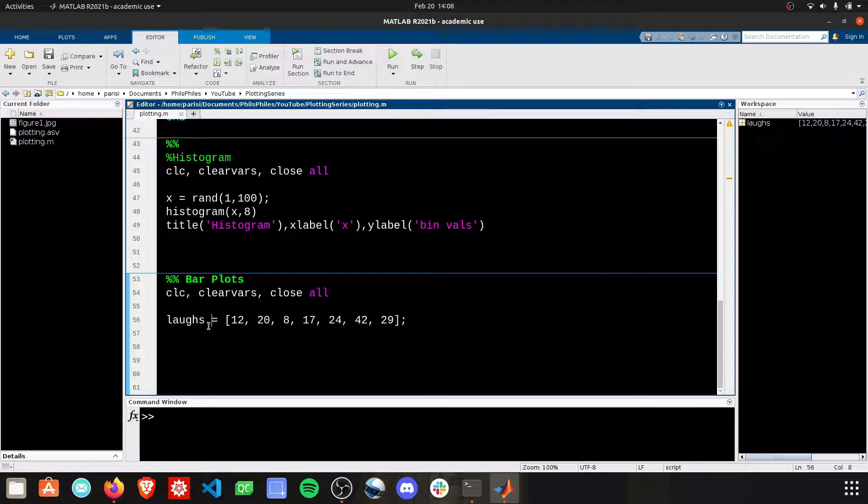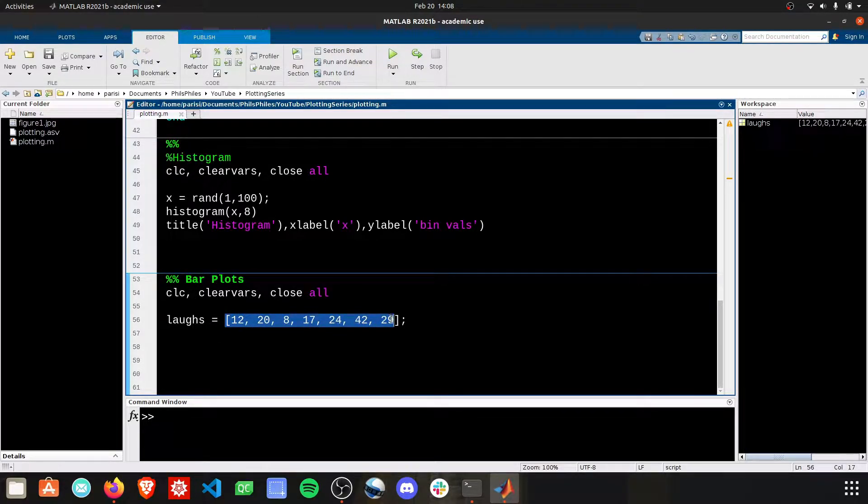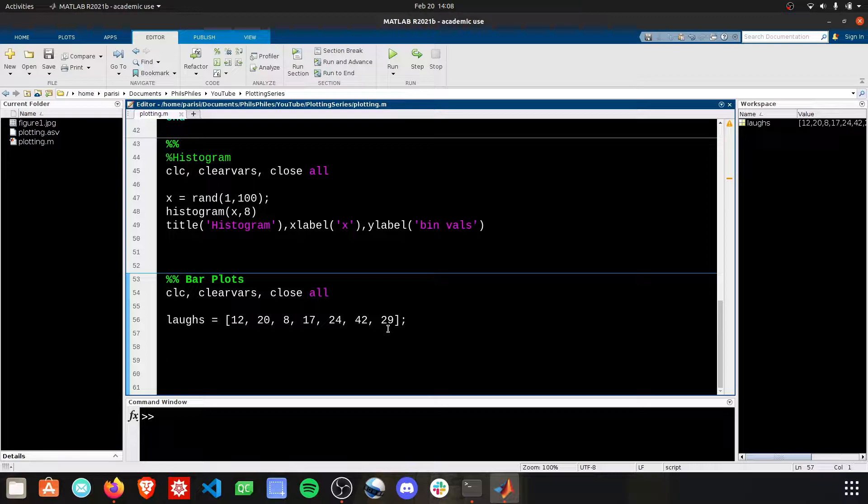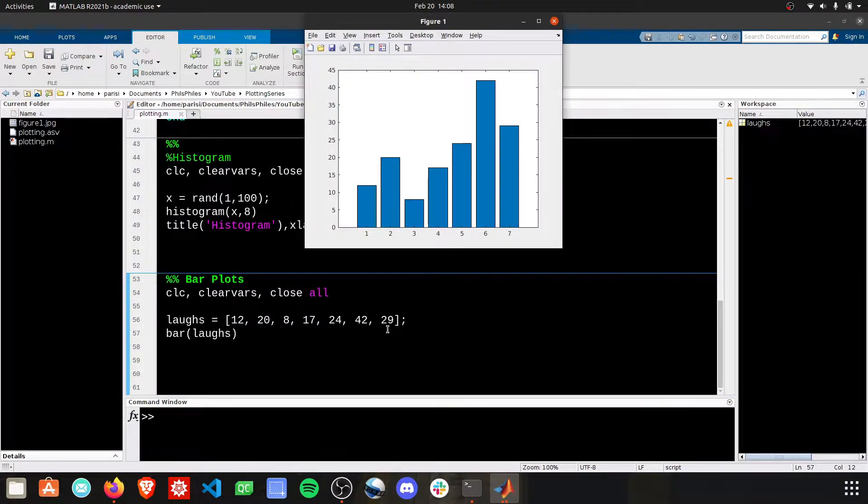I've got a laughs matrix defined here for the number of times I've laughed each day of the week. A simple way to start off a bar plot is to use the bar command and then the array that you want to plot.